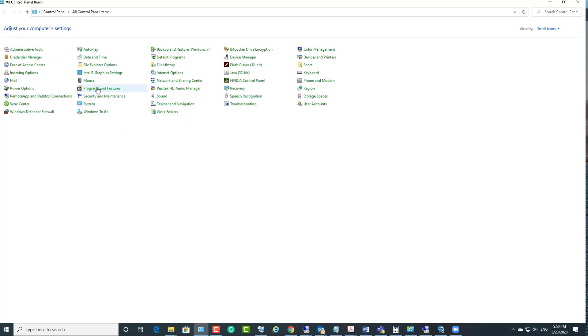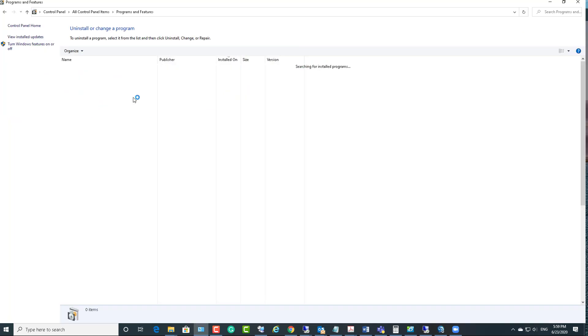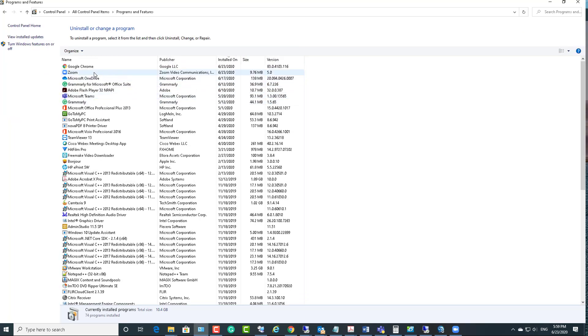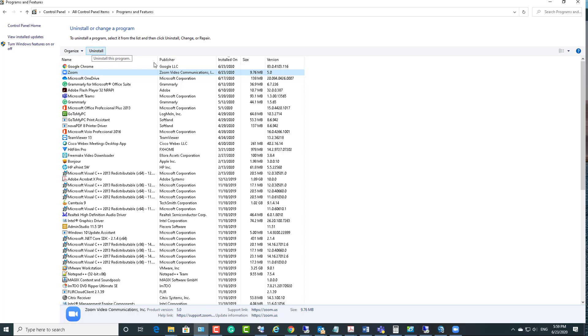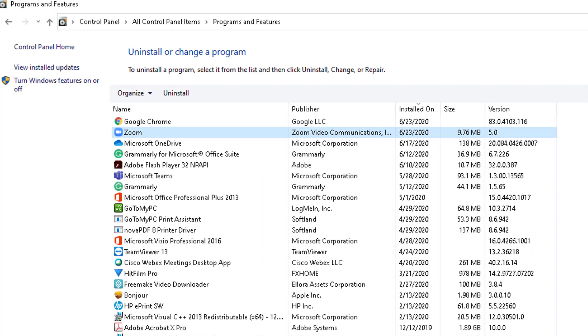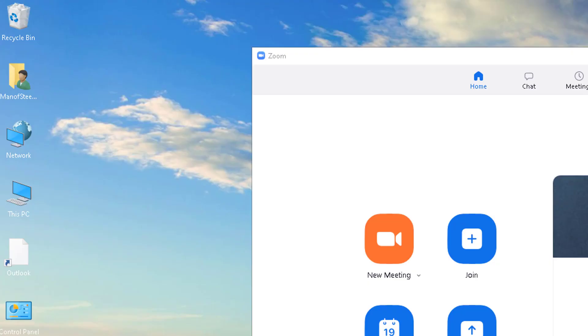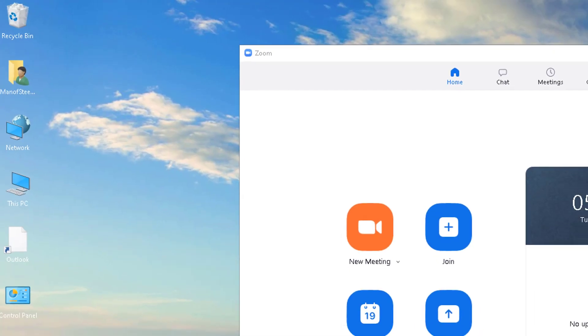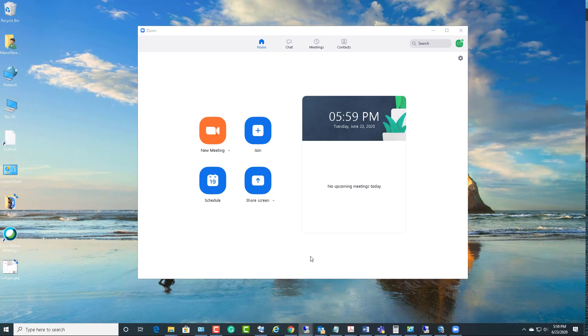Let me go to Programs and Features. You should be able to remove Zoom from here by clicking Uninstall. But if you're looking to cleanly remove Zoom, you can use the CleanZoom tool that is provided by Zoom.